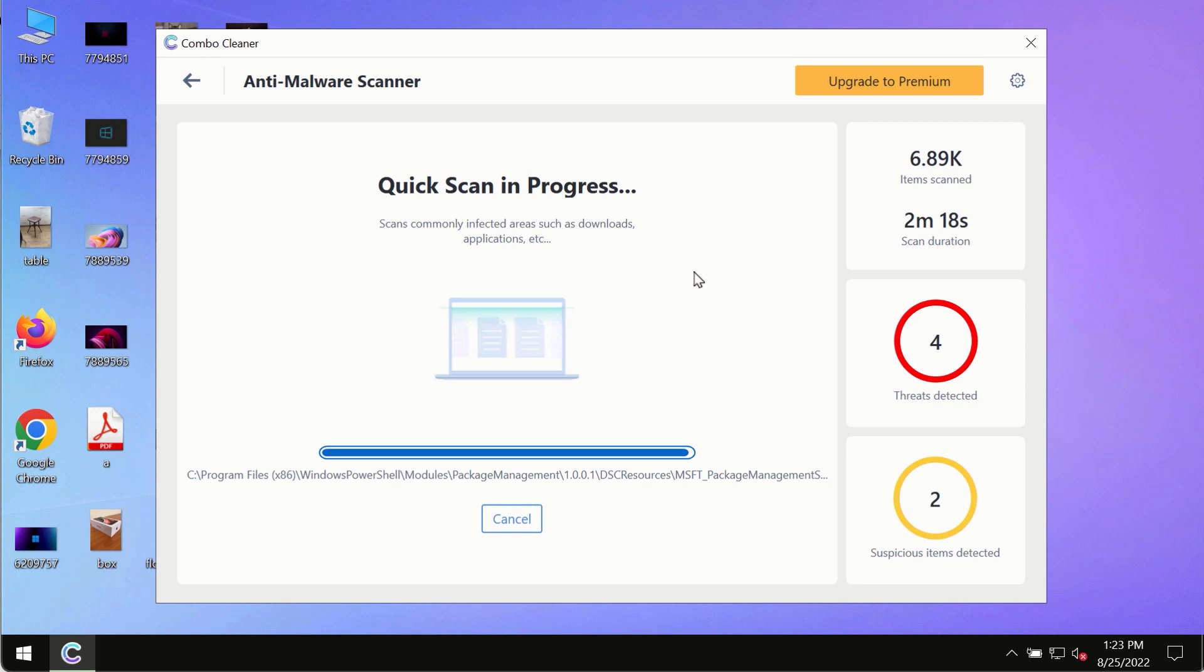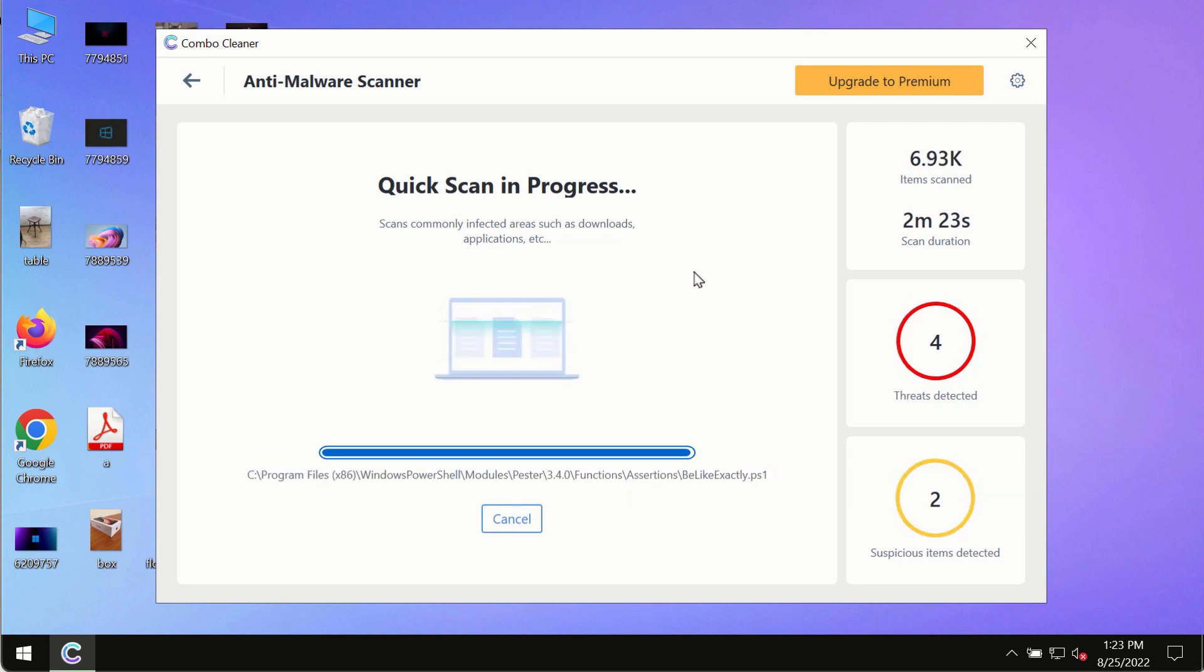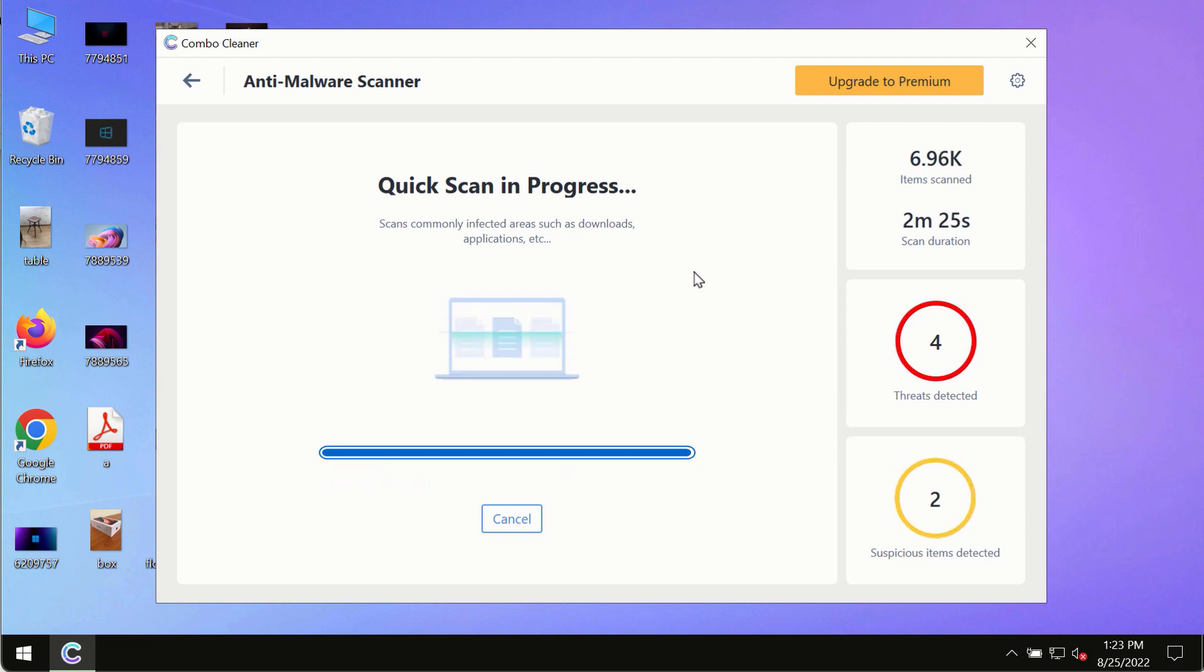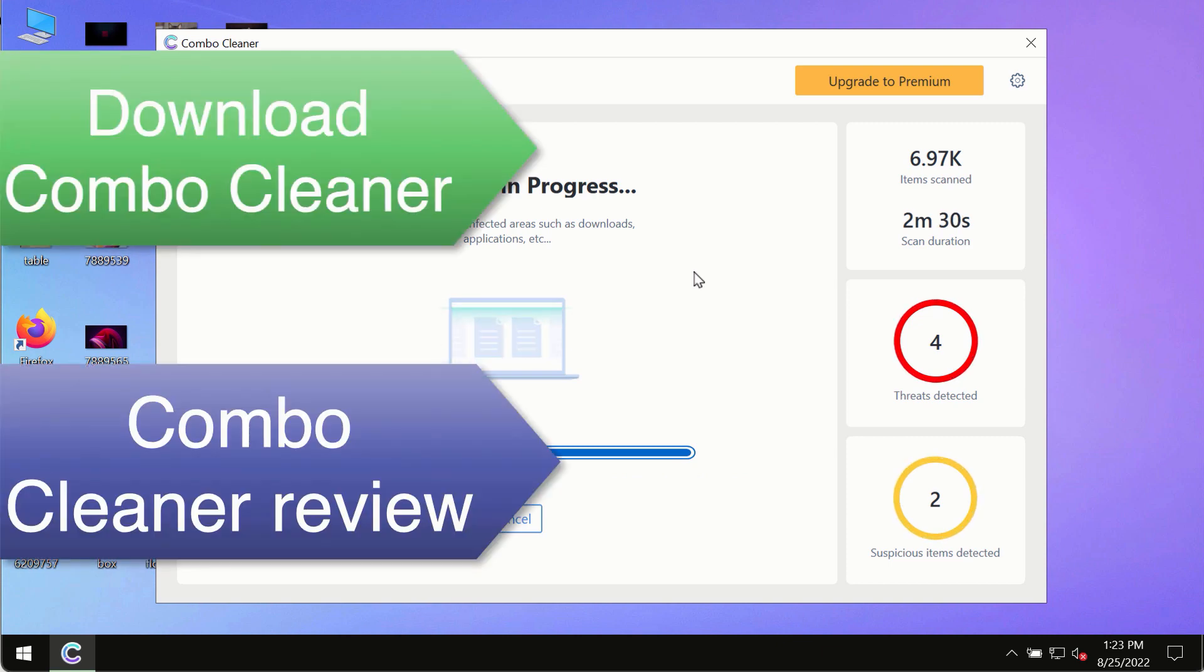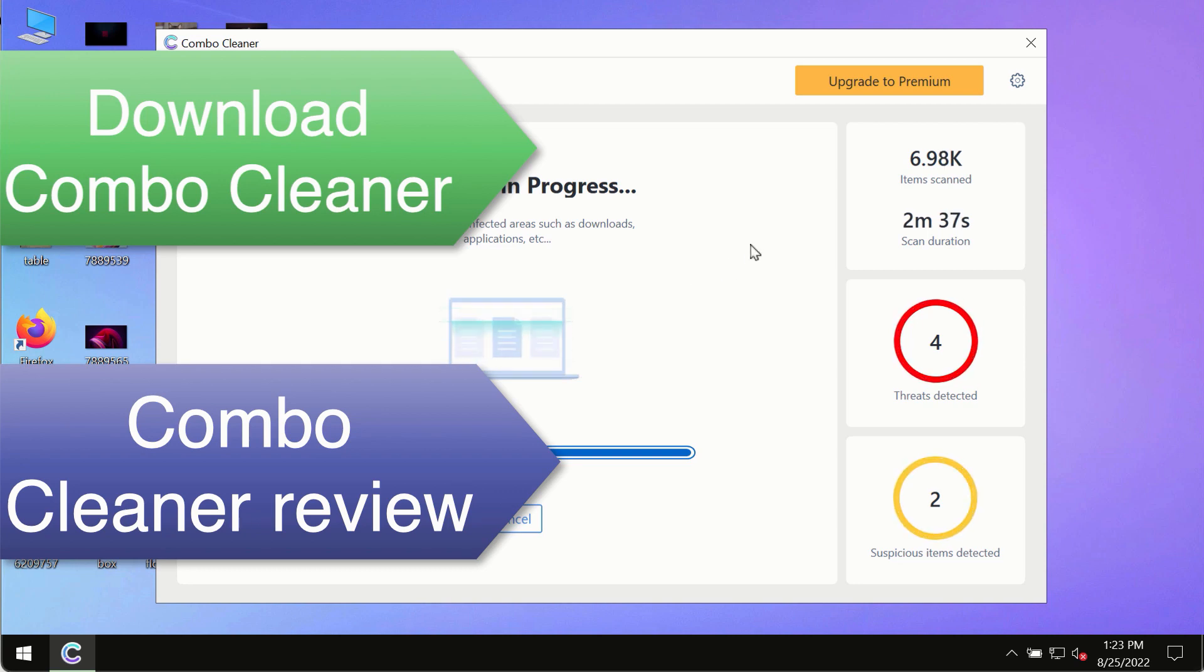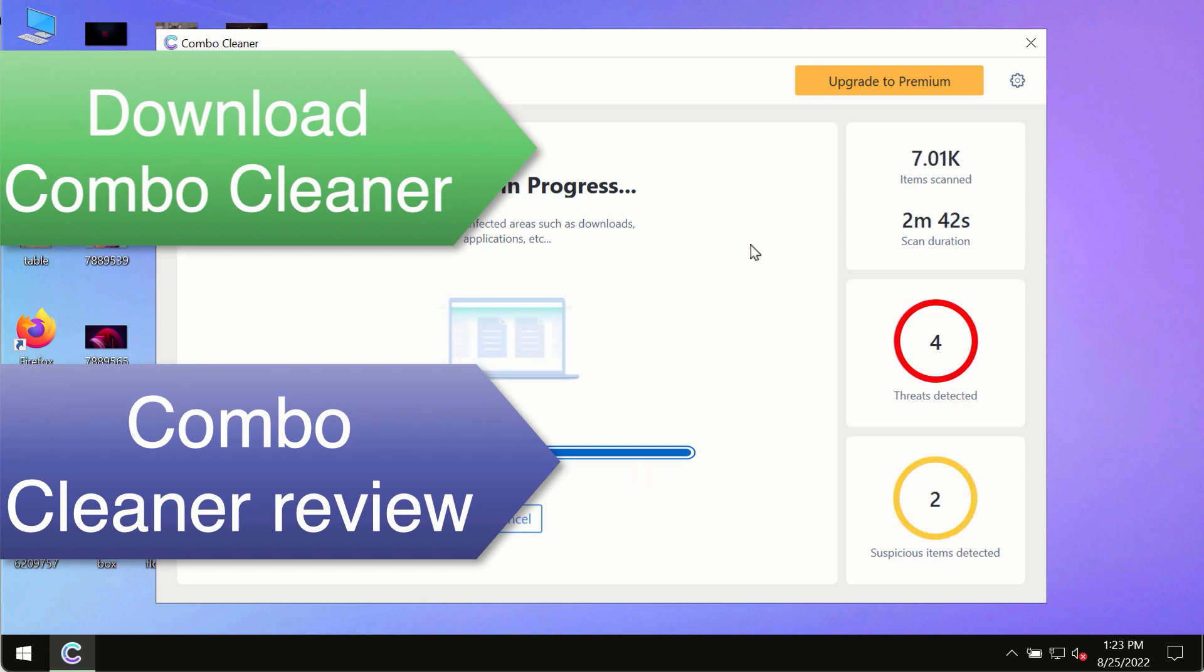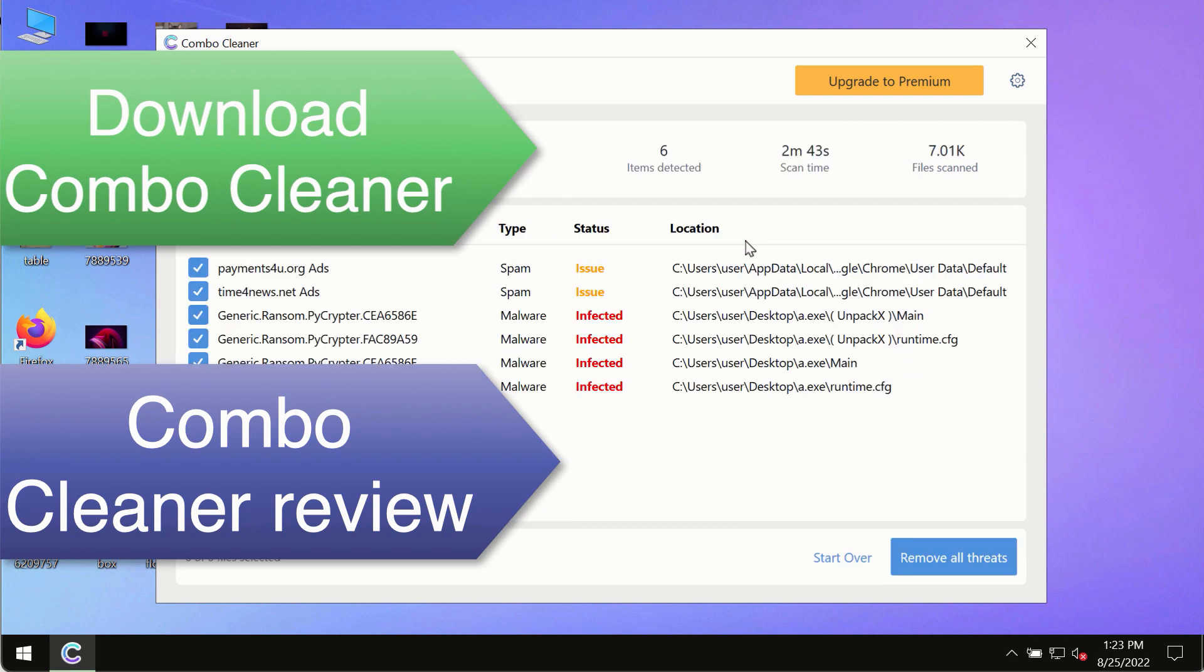However, we strongly advise that you consider upgrading to the premium license of Combo Cleaner Antivirus. This is the best way to remove any possibly hidden malware from your system and to keep your data always protected against any other possible malware attacks. So use Combo Cleaner premium license to make sure your system is always under defense against all contemporary threats.